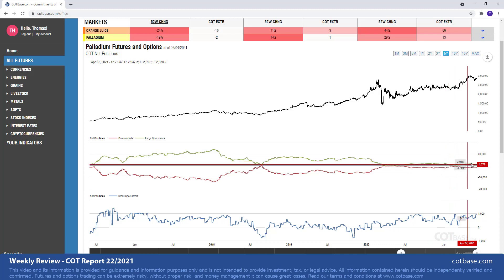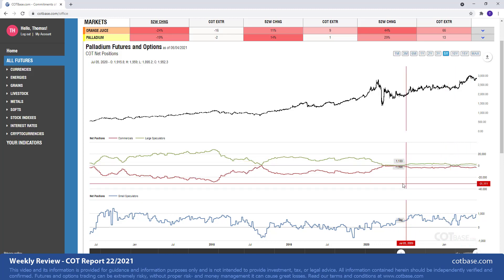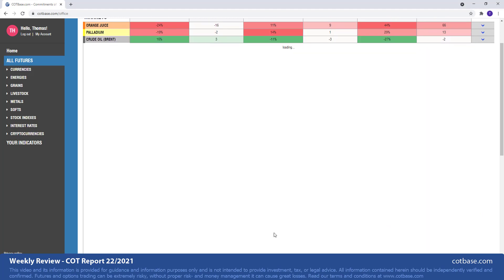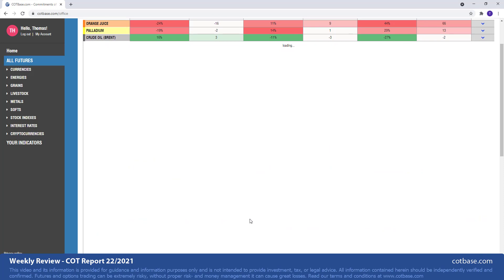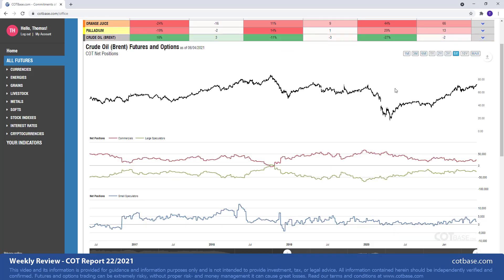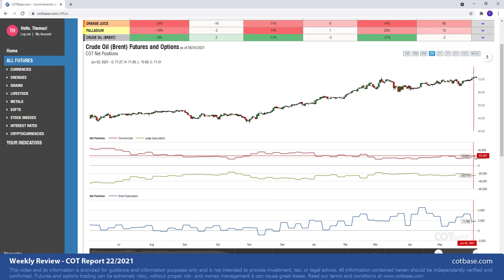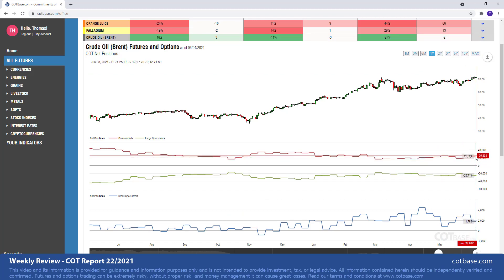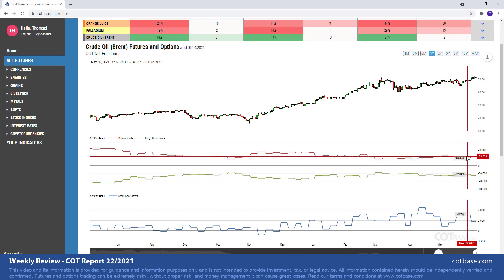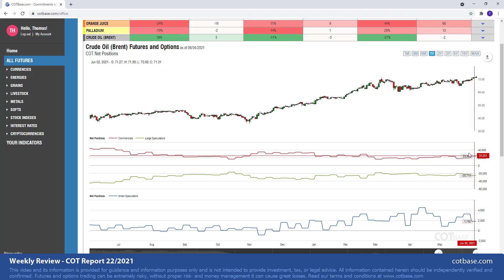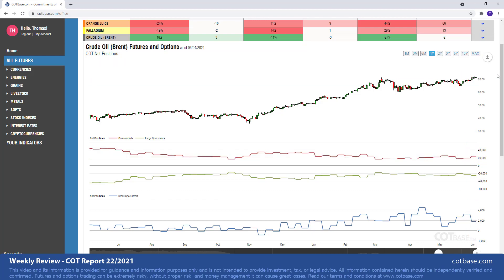Crude oil, the Brent crude oil to be specific, with a 16% change in commercials positions. You can see the chain size over there being larger than average, but nothing huge I should say. It supports further strengthening of crude oil prices.